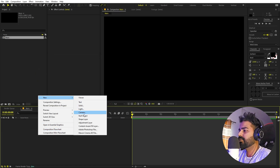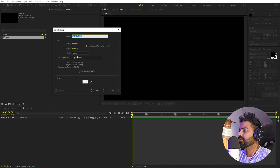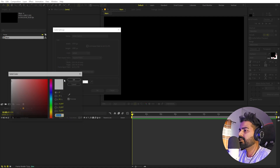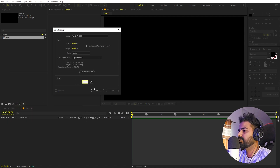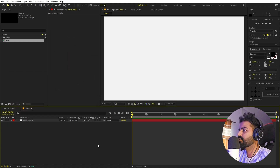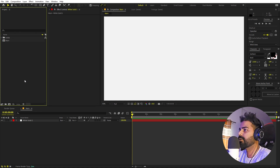First I'm going to create a background. So right click, new solid, and let's make this a little bit off-white color just like that. Just click OK. So here we have our background.